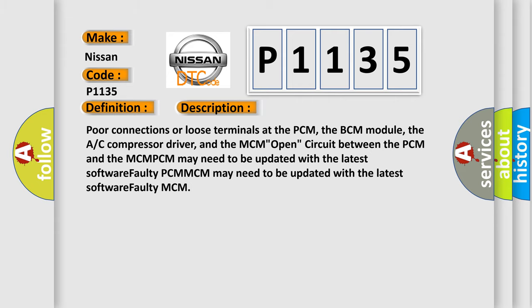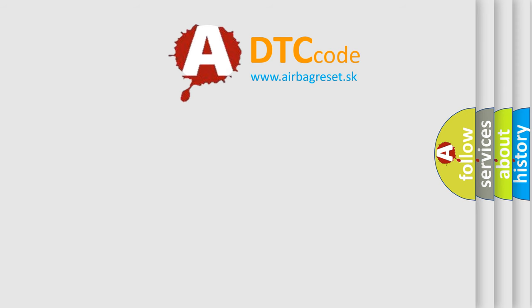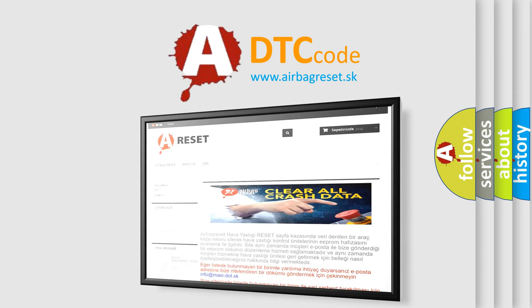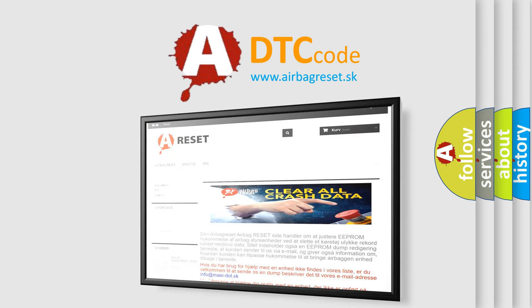The Airbag Reset website aims to provide information in 52 languages. Thank you for your attention and stay tuned for the next video.